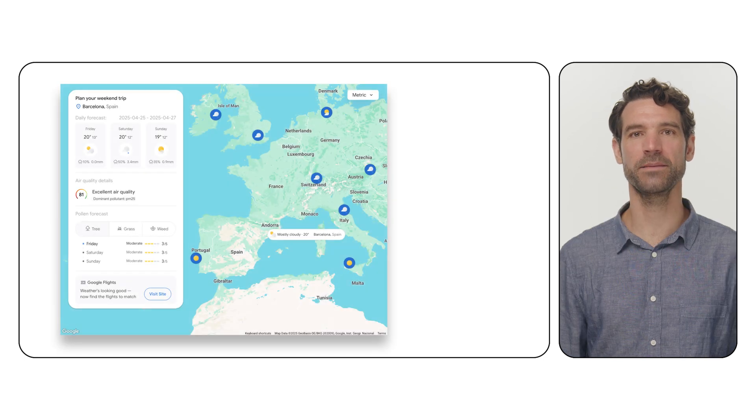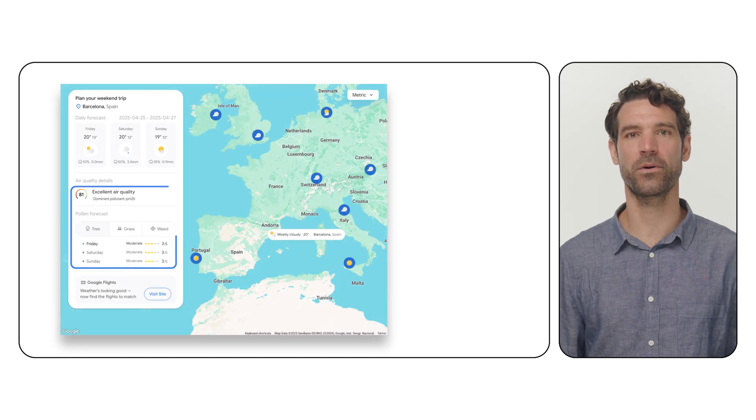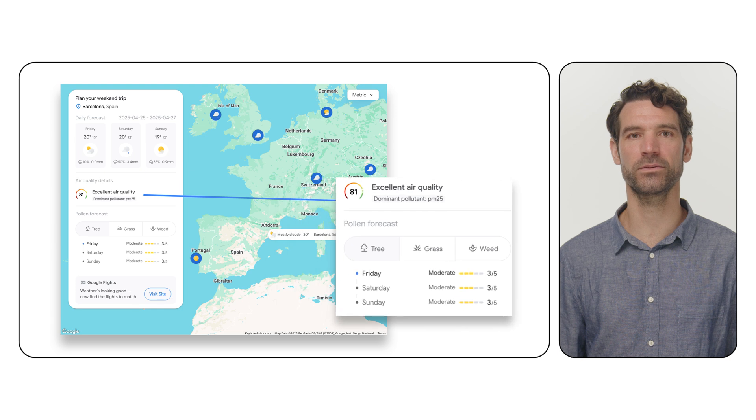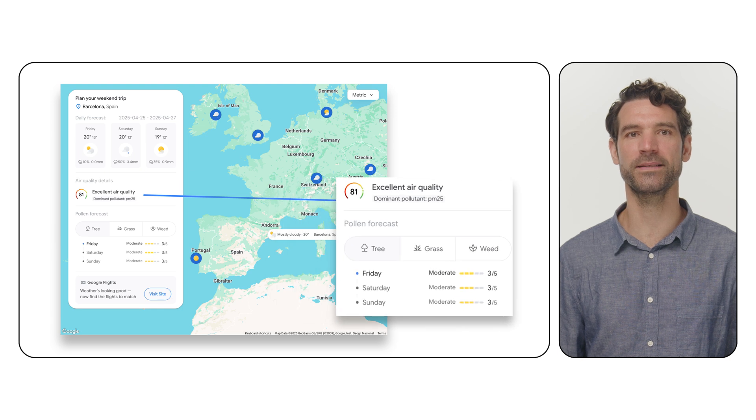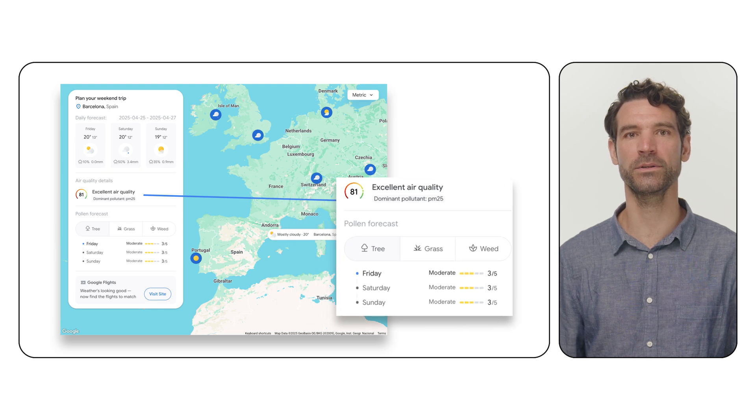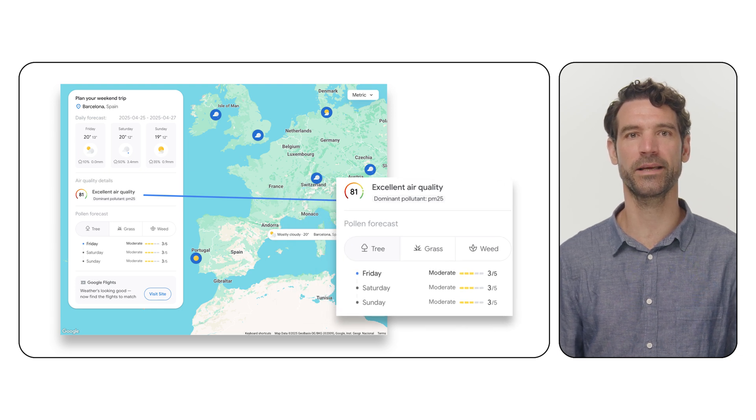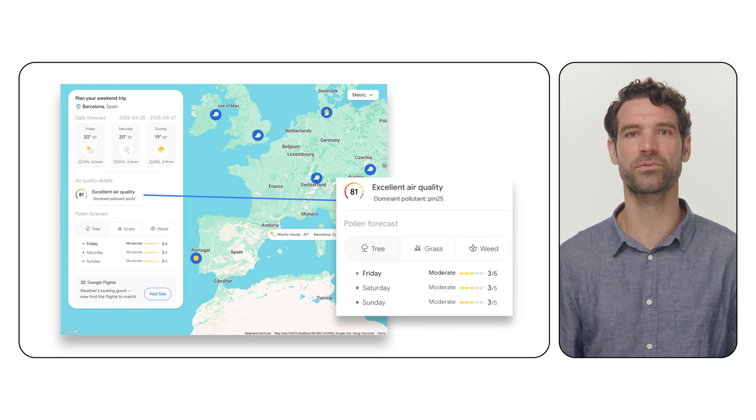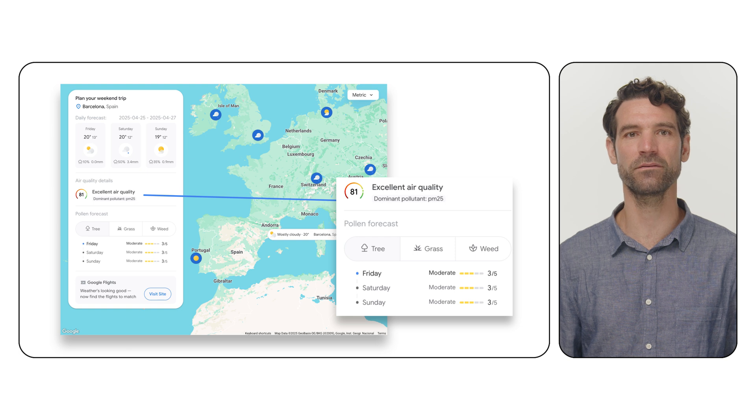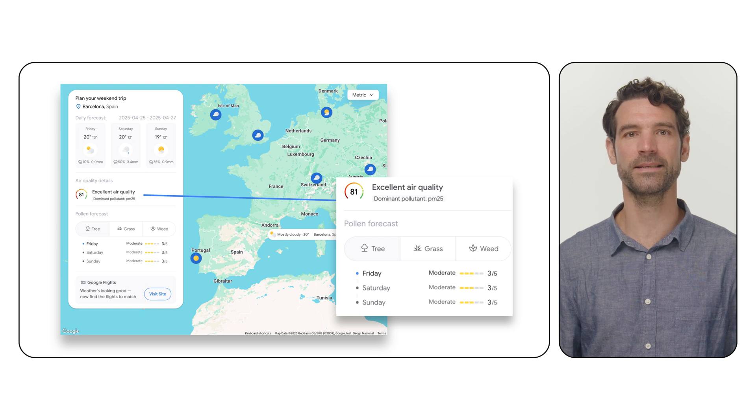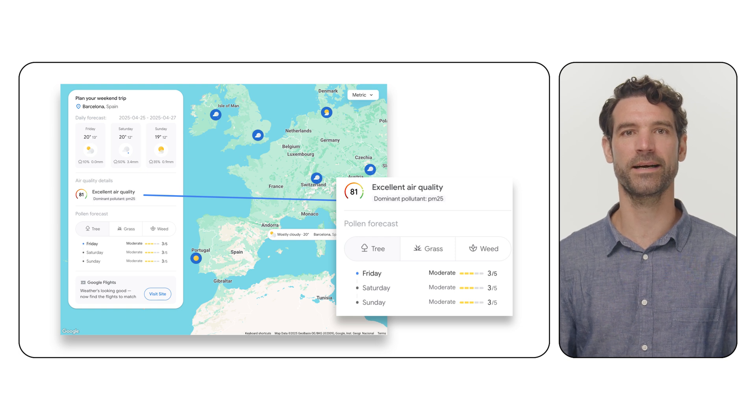It also works seamlessly with our air quality and pollen data to provide comprehensive environmental insights for decision-making across industries like travel, real estate and healthcare.